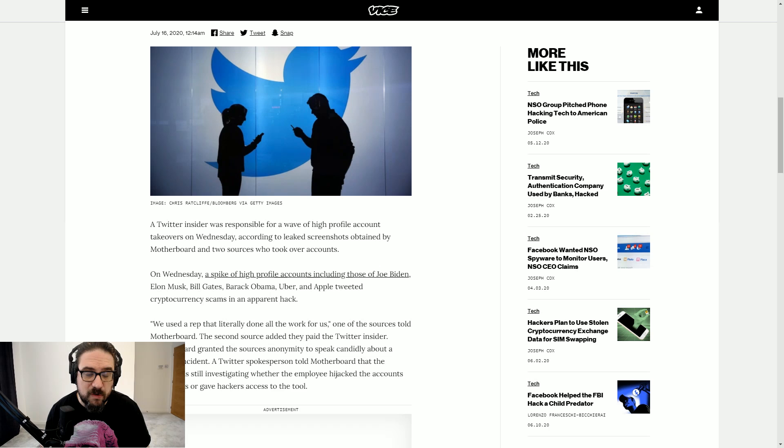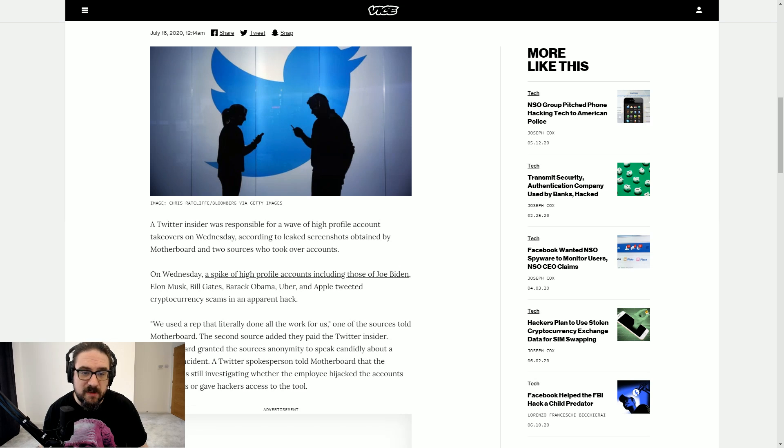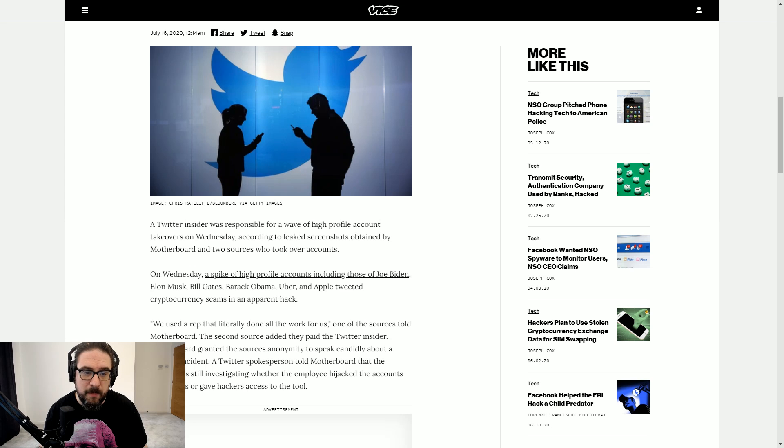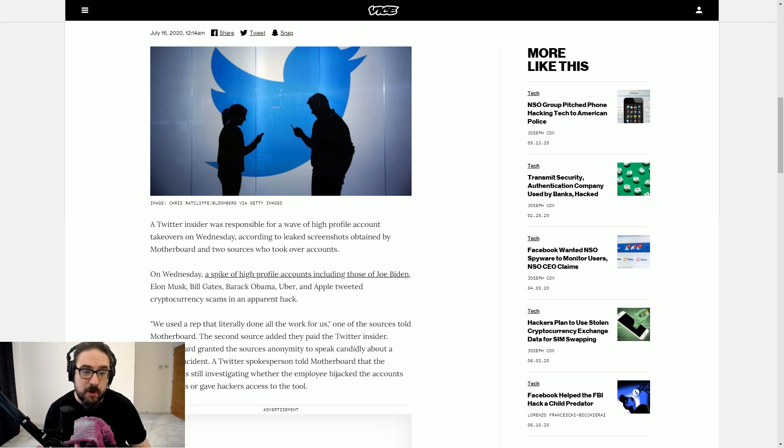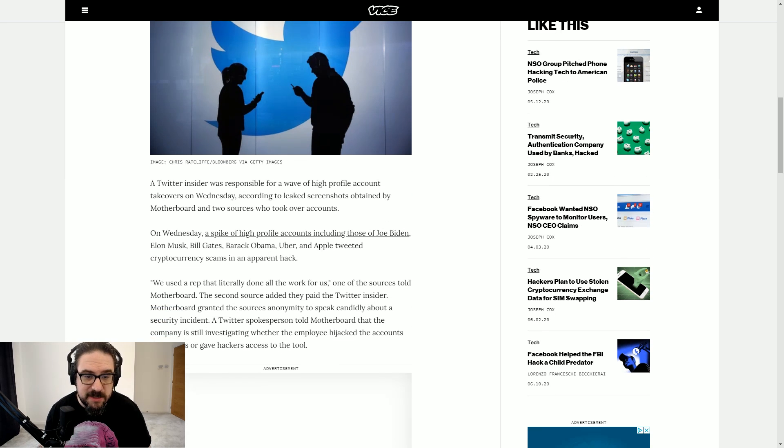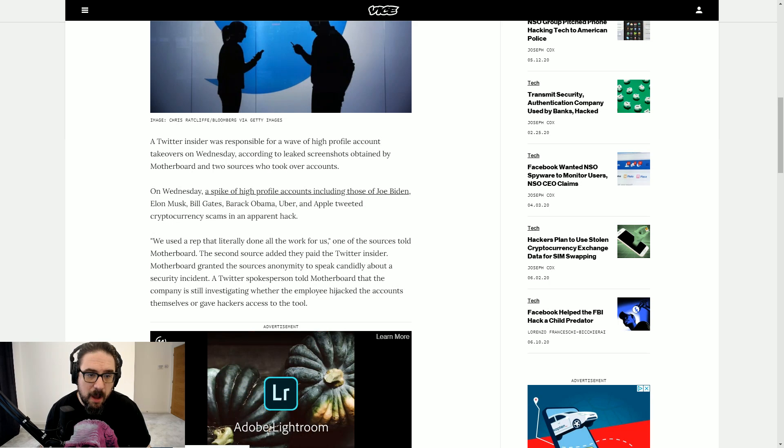On Wednesday, a spike of high-profile accounts, including those of Joe Biden, Elon Musk, Bill Gates, Barack Obama, Uber and Apple, tweeted cryptocurrency scams in an apparent hack.